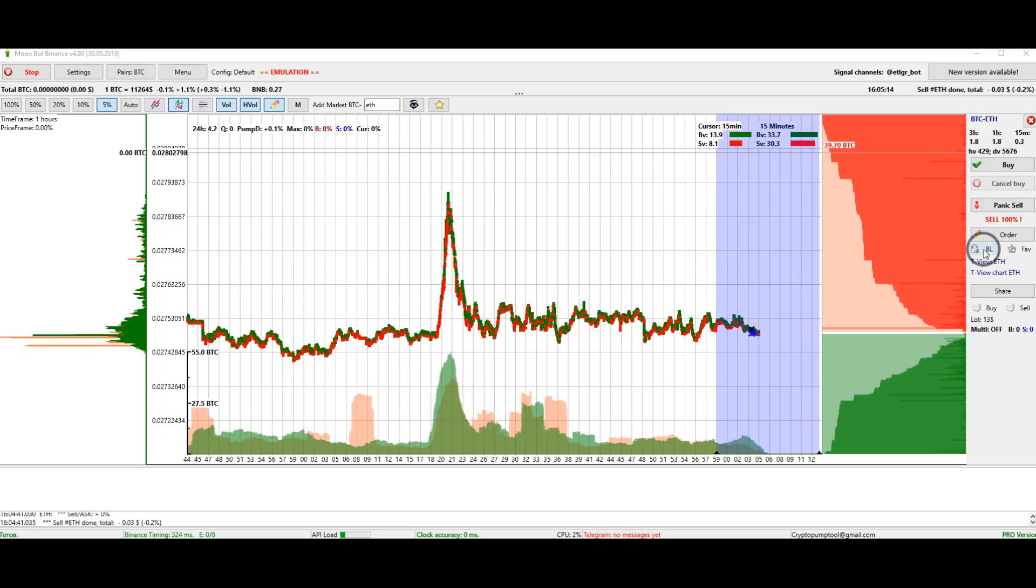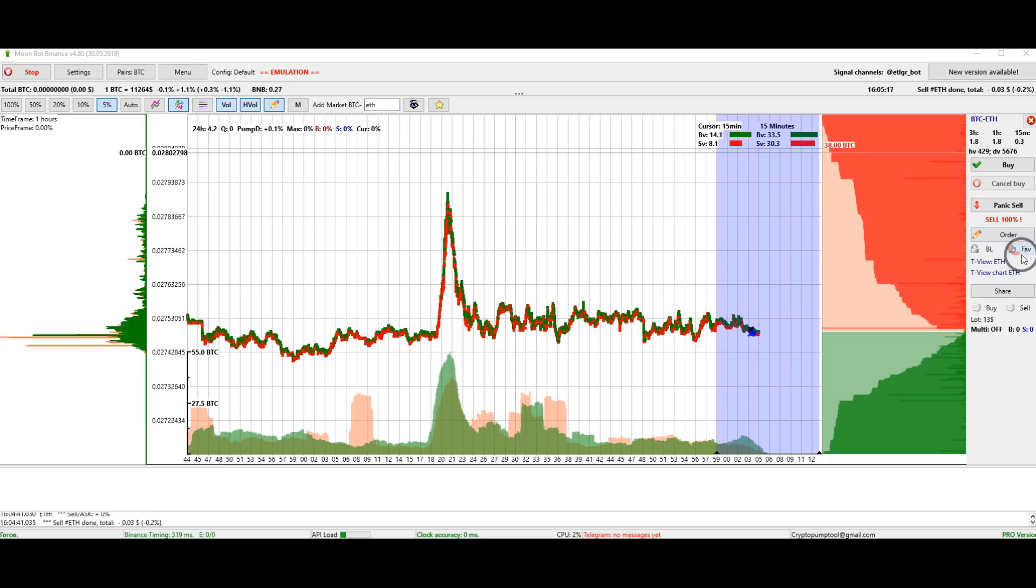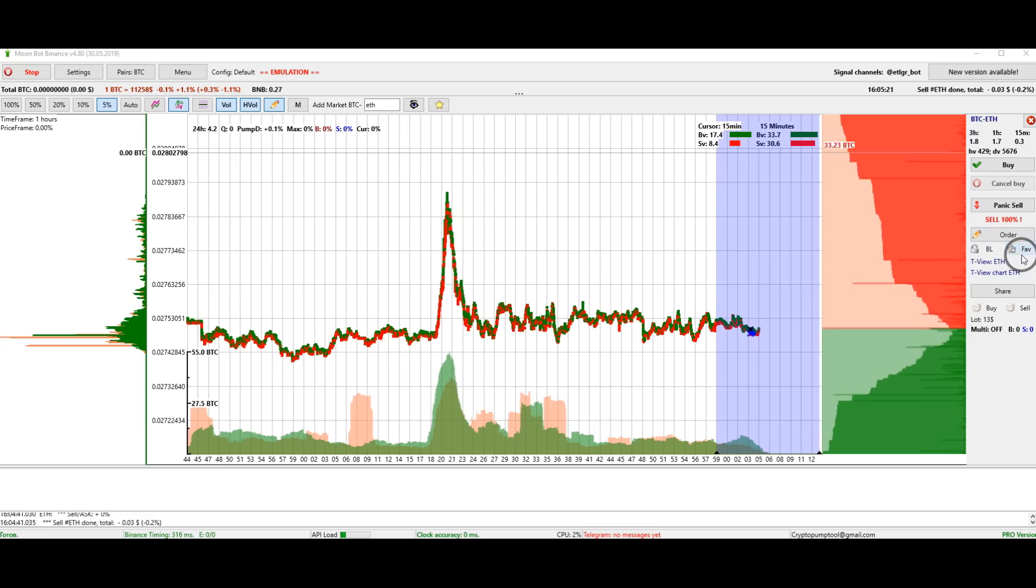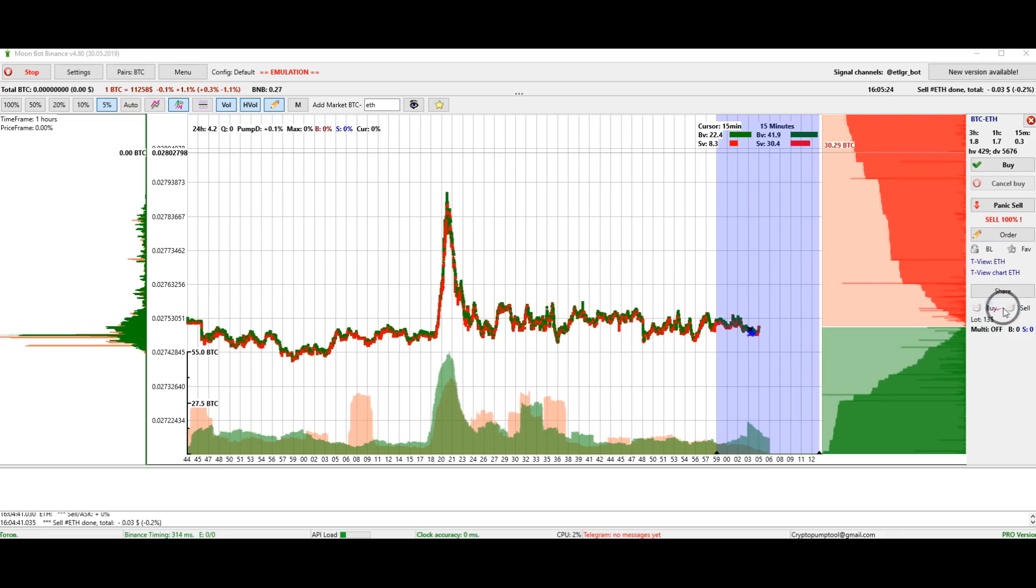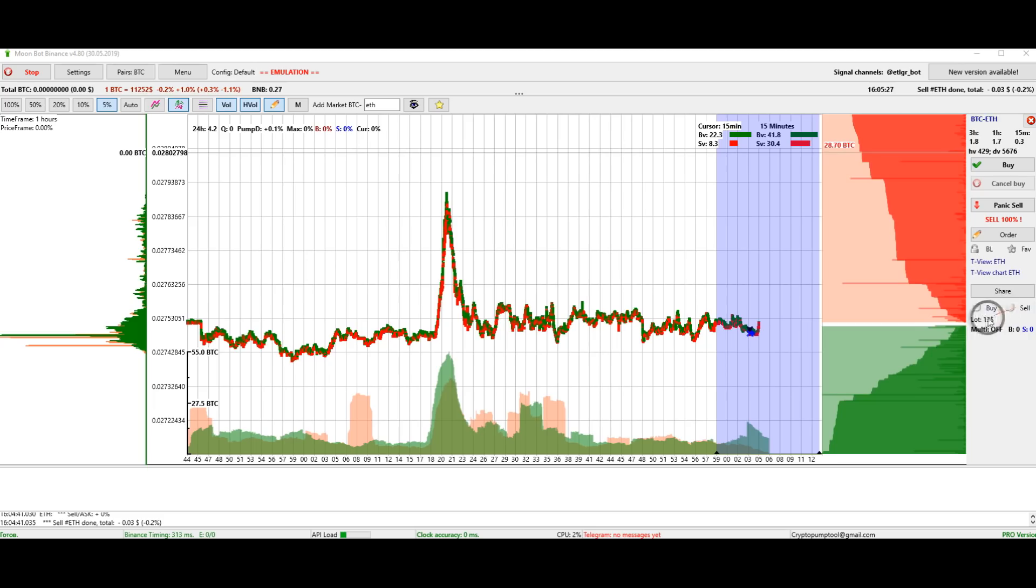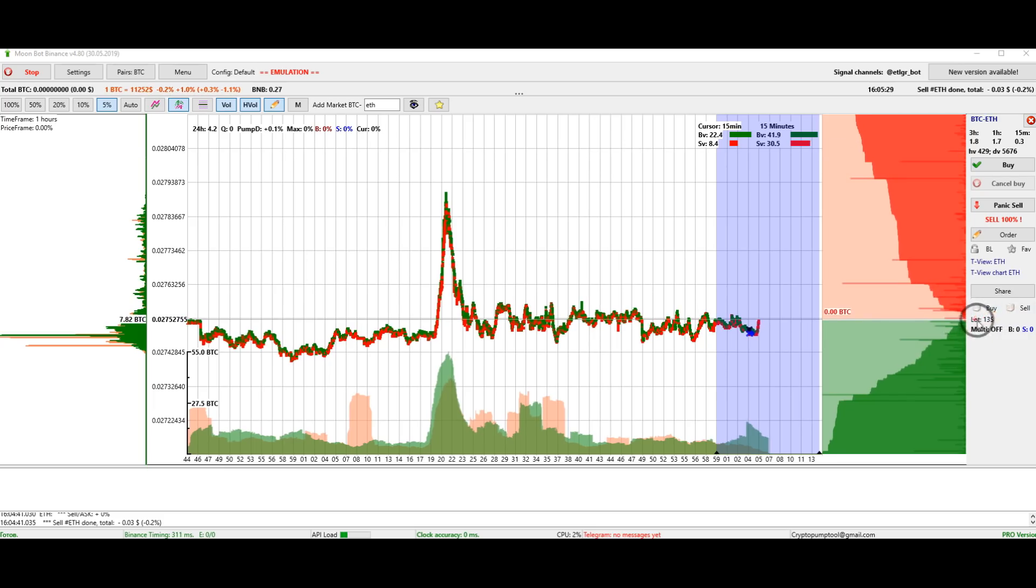You can also add a coin to a blacklist or a favorite list by quickly accessing its graph. This is the iceberg mode for buy and sell orders. The size of the minimum lot for trading in this pair is also indicated.